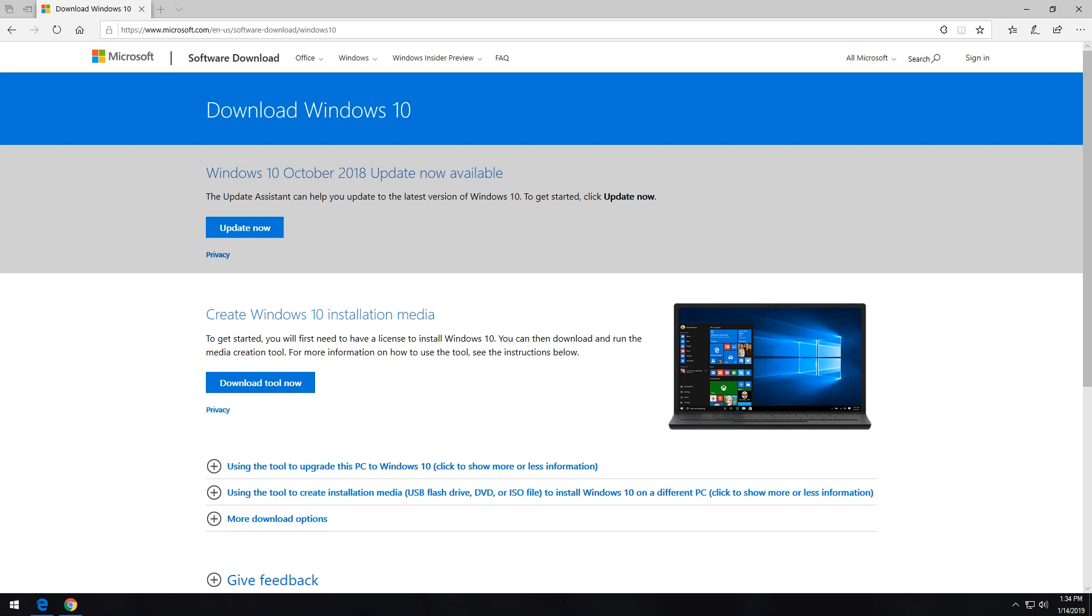Okay, so here we are on my desktop and the one thing to know about this is you really need to use Microsoft Edge to make this work as quickly and easily as possible. So you can see that I've got Edge open. I've got their download Windows 10 page open here and I'll have a link directly to this page in the description down below.